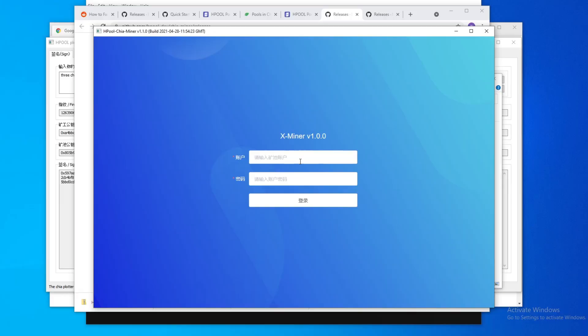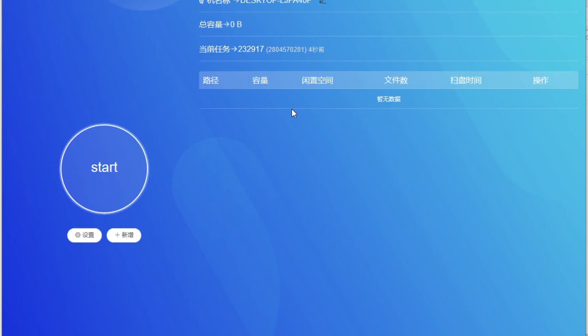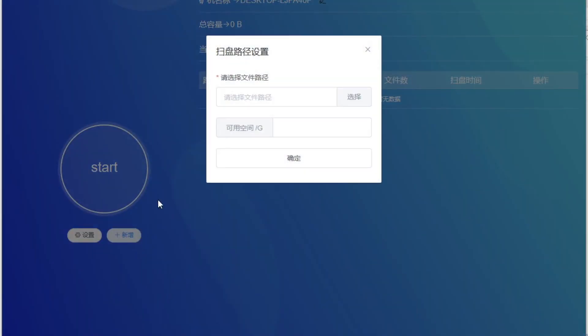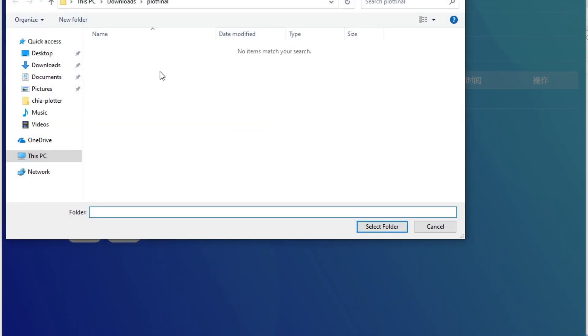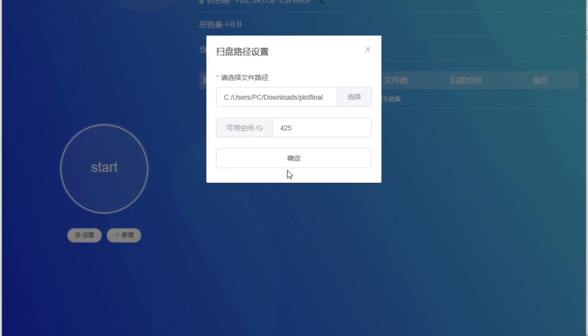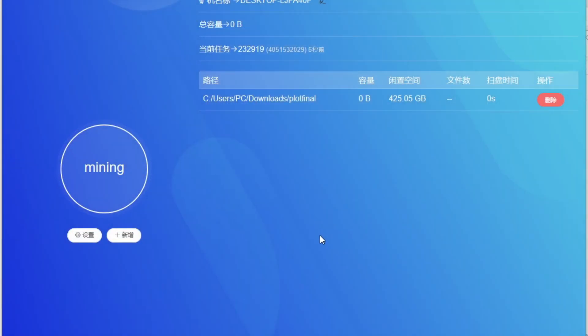So you're going to log in here. This is your email. This is your password. Alright, so once you have this screen, you need to add your plots. You hit this to add plots. You add it. You go to your plot folder and you select it. Click OK. That's it. And this should automatically start mining.